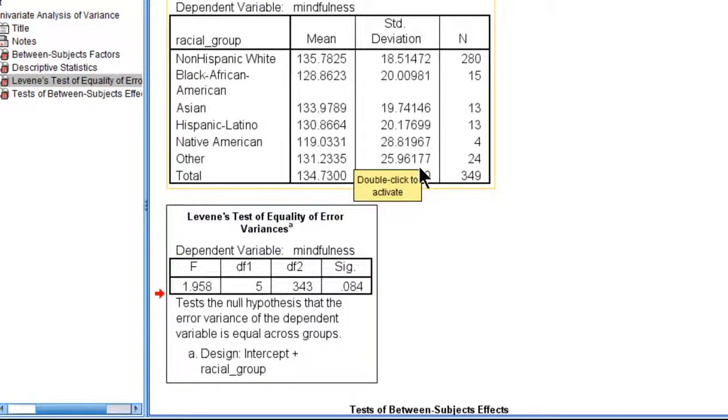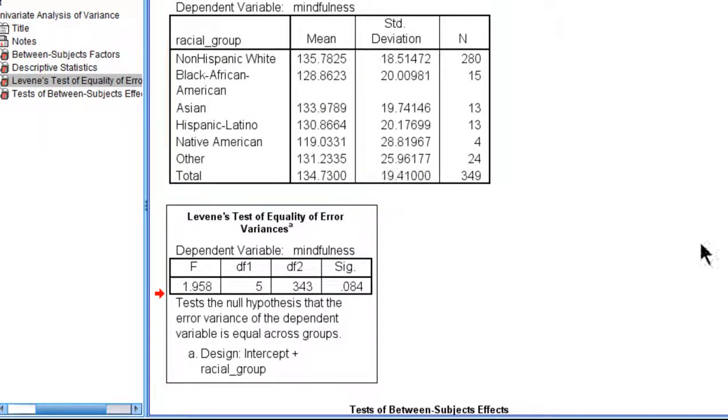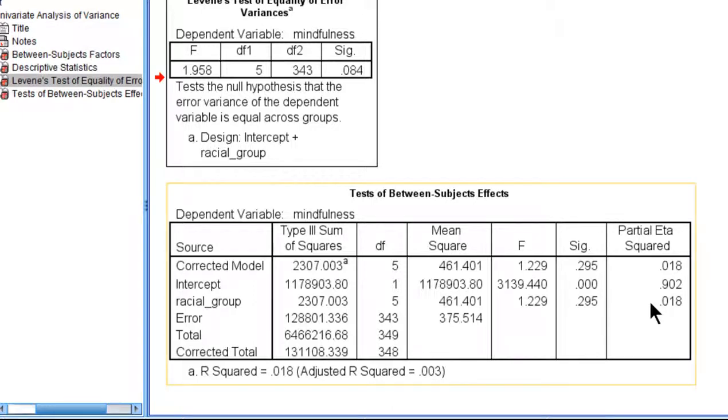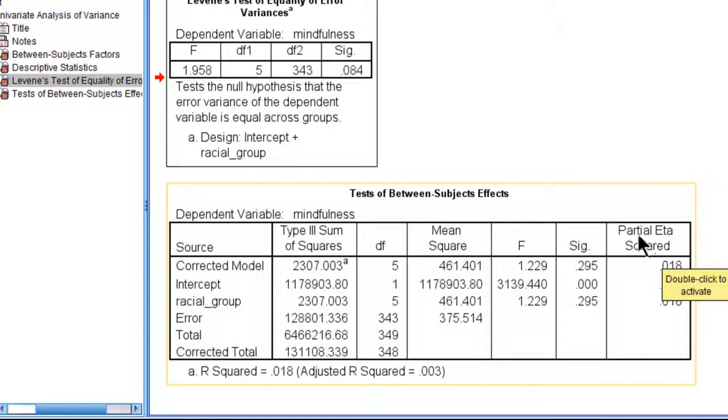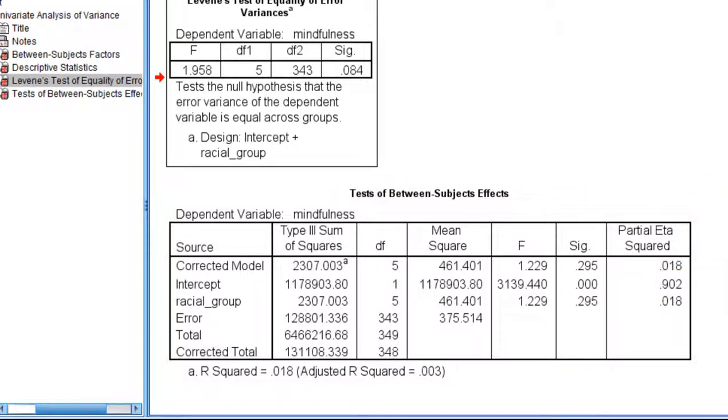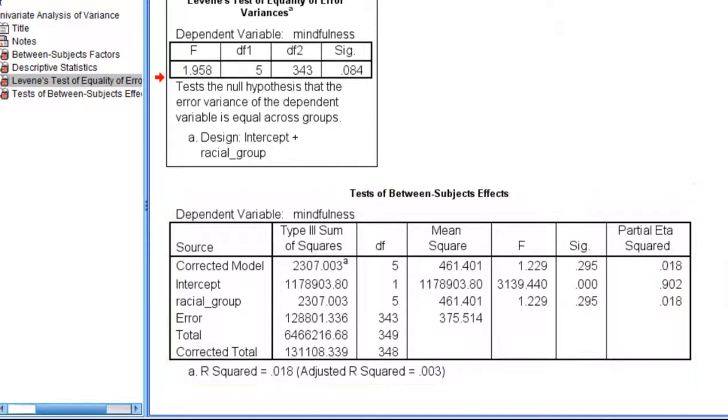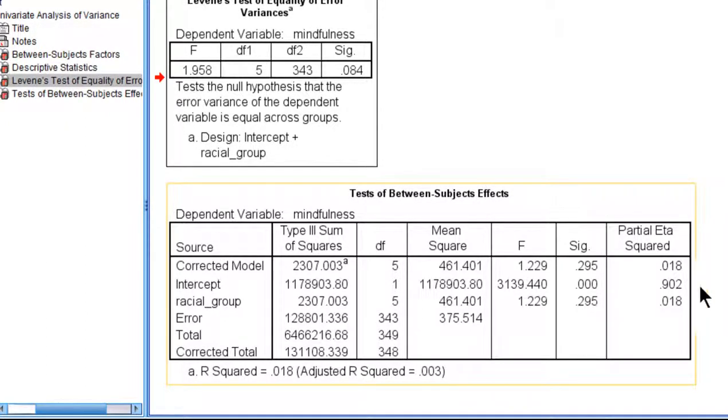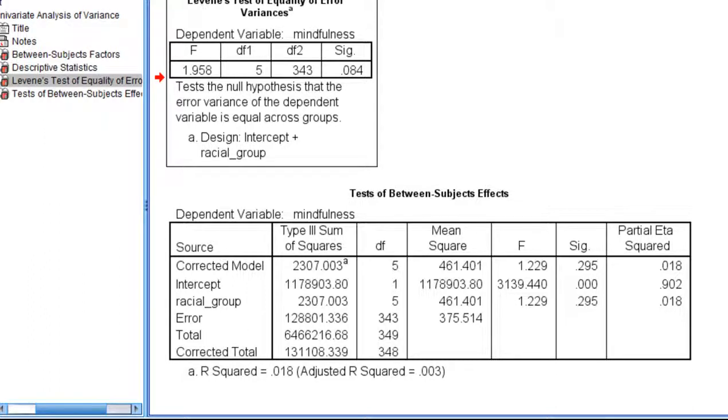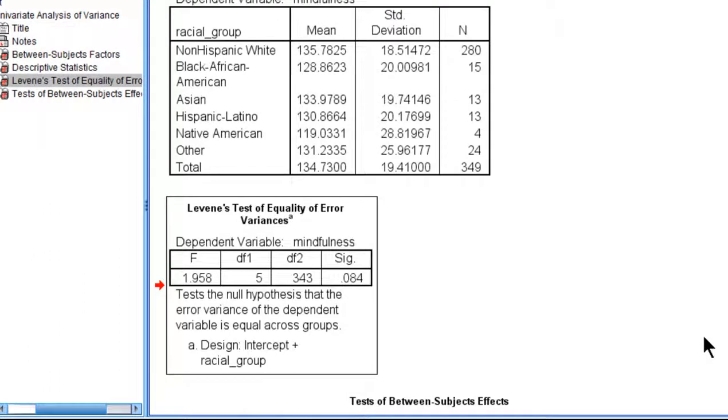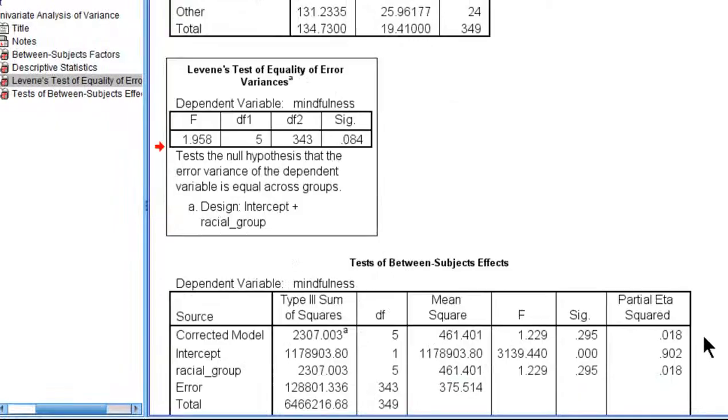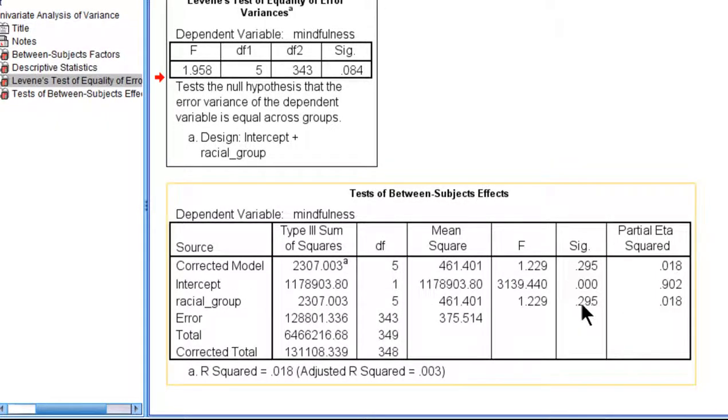Now we have the effect size here reported as partial eta squared by SPSS, but this is actually truly an eta squared, not partial eta squared. It's a mistake in the SPSS output to label this partial eta squared. It's just eta squared. And it's only 0.018, so it's really a small effect. So any effect that might have been identified would have been very small.